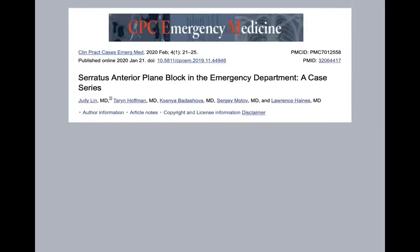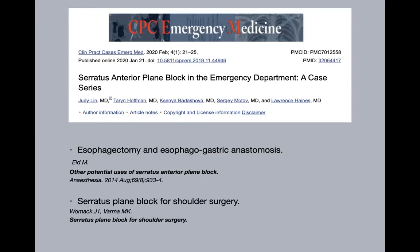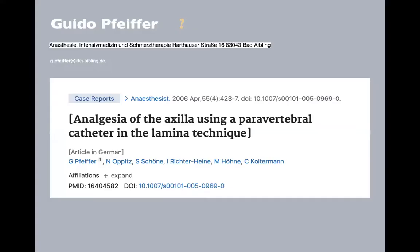Another emergency medicine journal, also in 2020 with no connection to the first, also claimed effectiveness of SPBs in the emergency department for the same indication. Another group confirmed the effects for esophagectomies, and in shoulder surgery the same — confirming previous papers. Now, to talk about the ESP block — finally — I want to mention something. There is a lot of work in this area going back a long time.